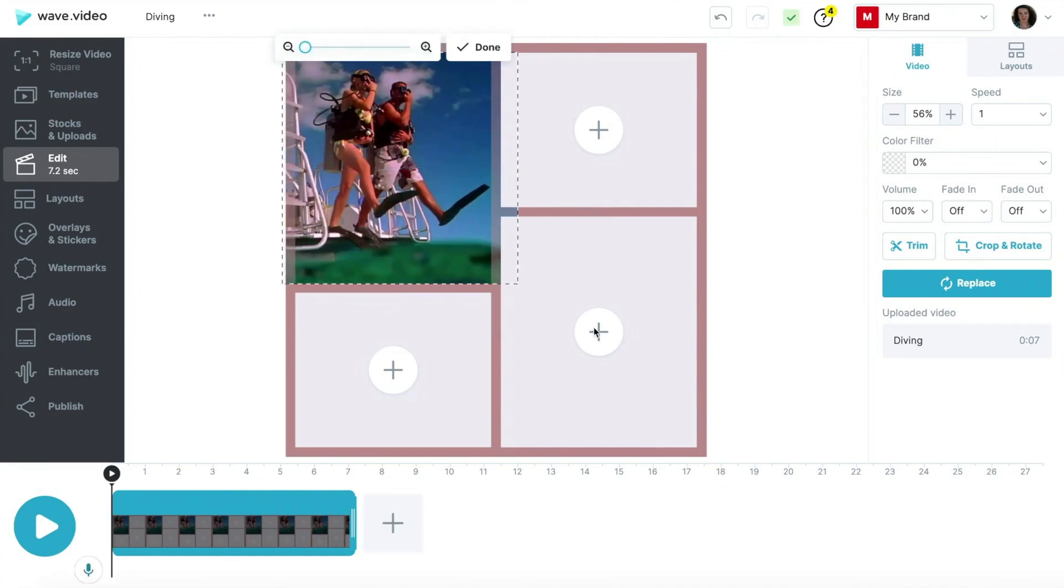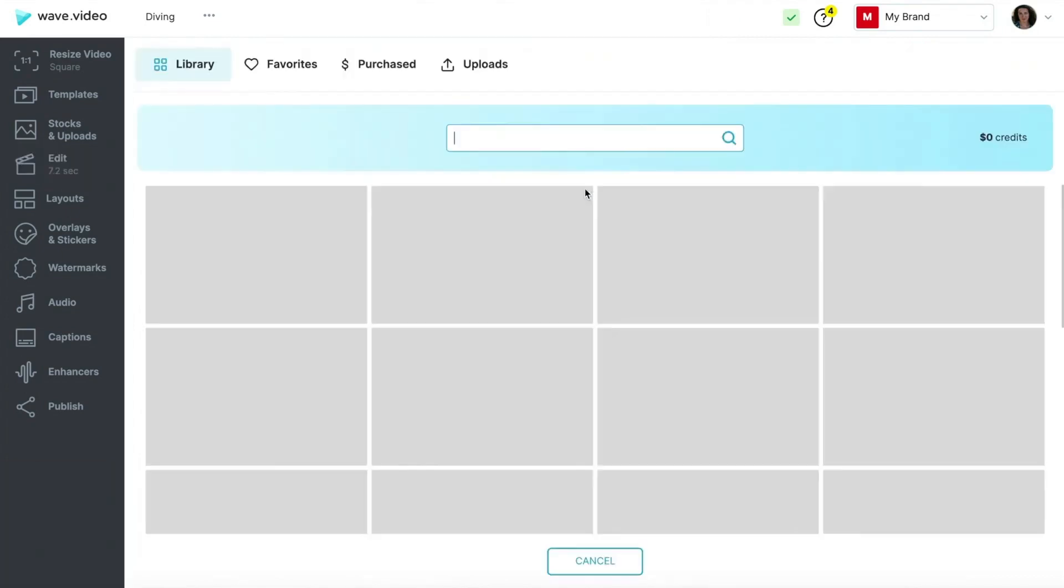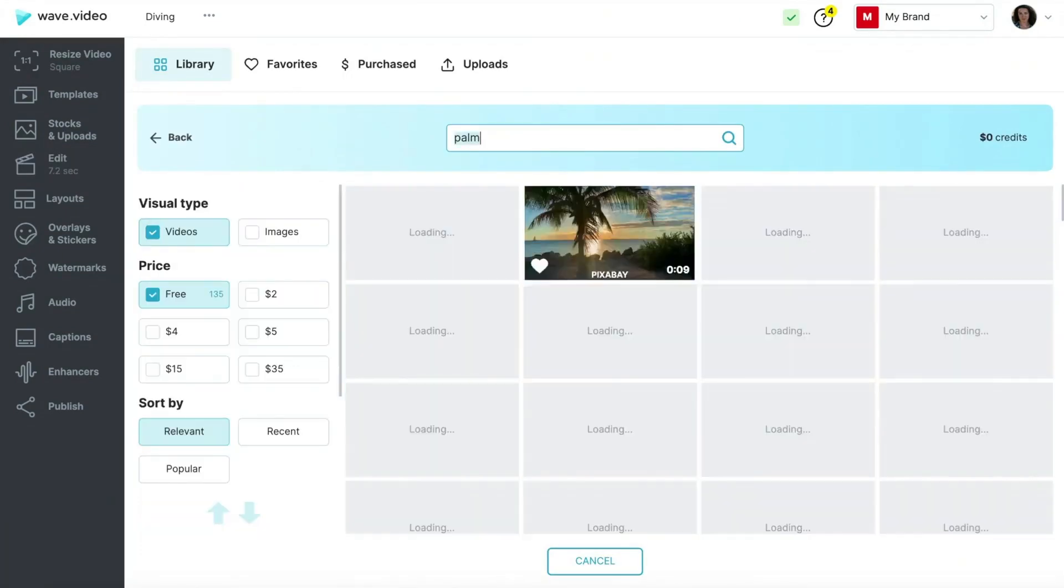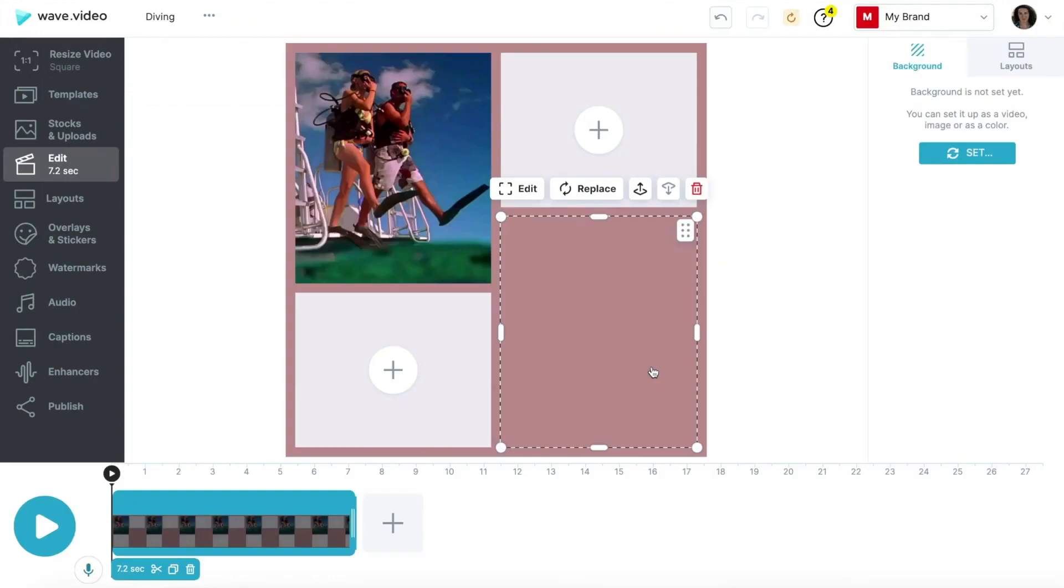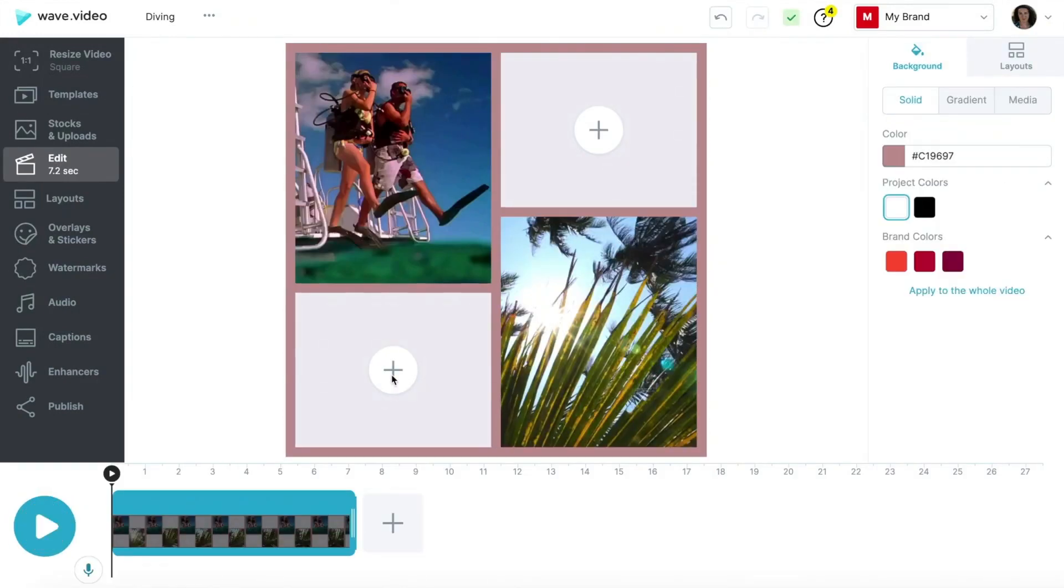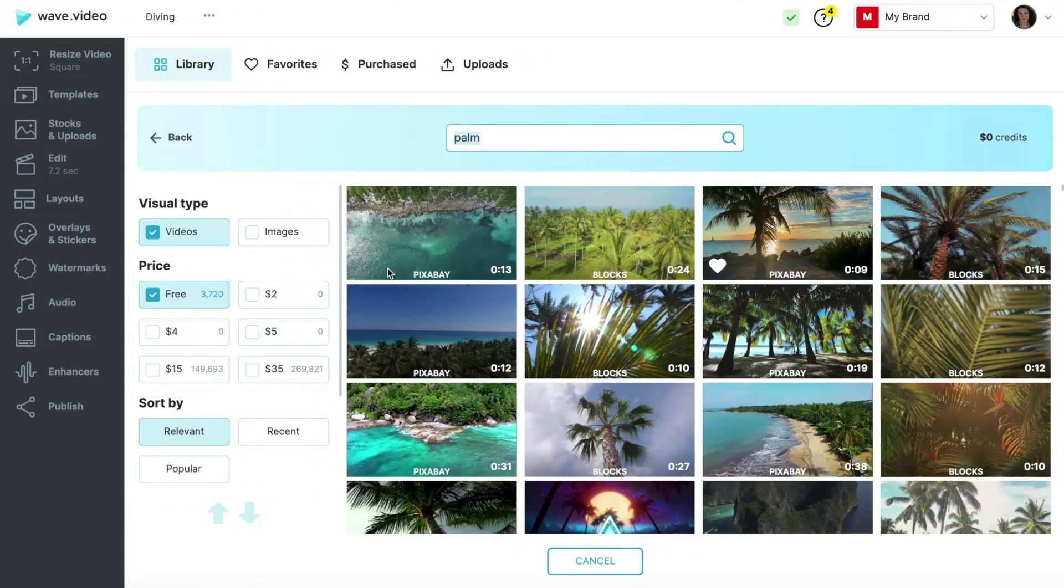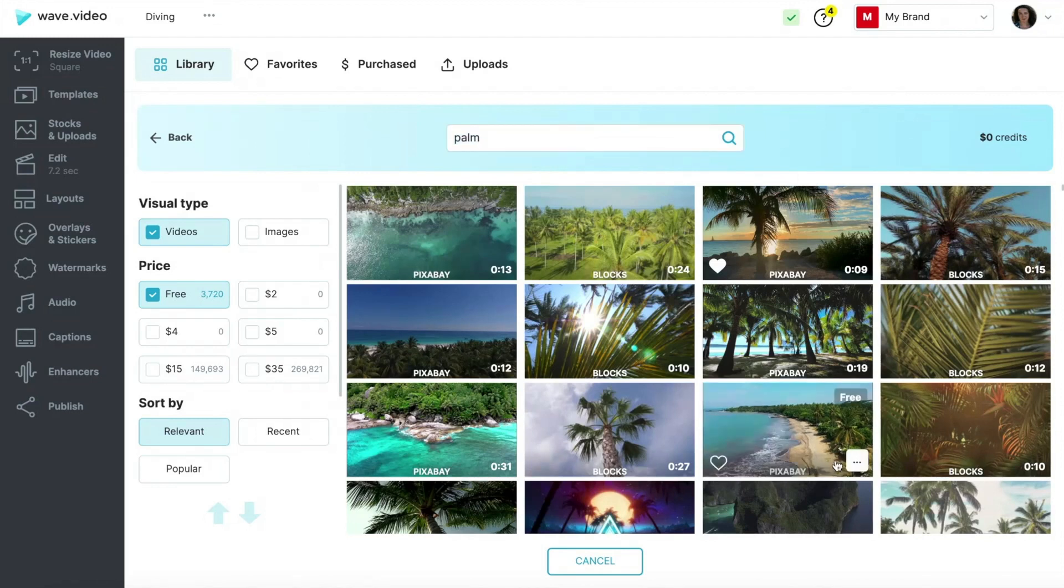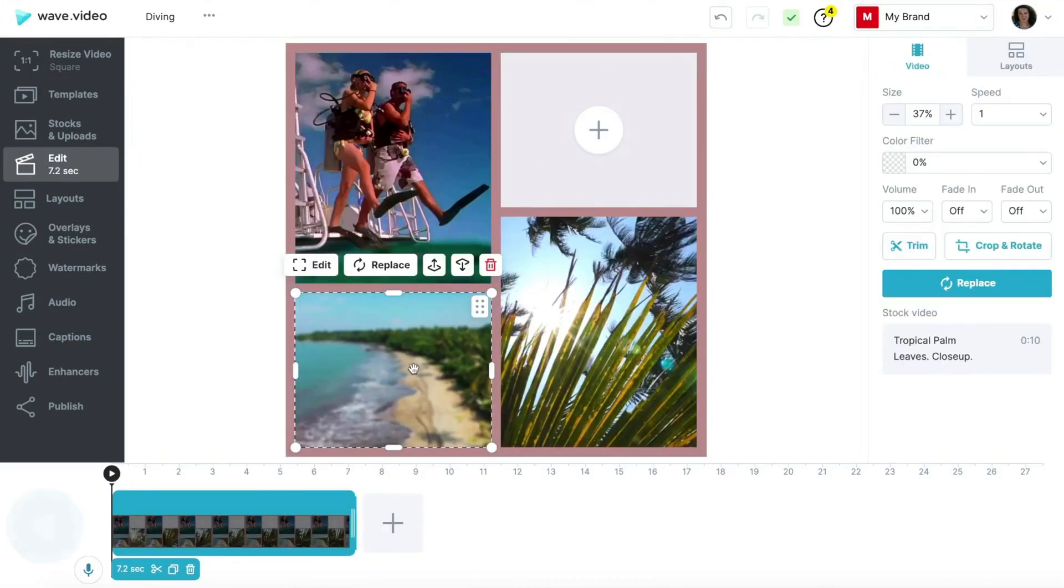Now fill in the remaining cells with videos to complete your video collage. To do this, you can either look for some footage in the stock library or upload your own video clips. To create a beautiful video collage, it's important to pick video clips of complementary colors, mood and theme so that they look good together.